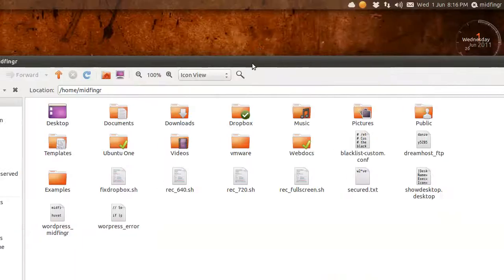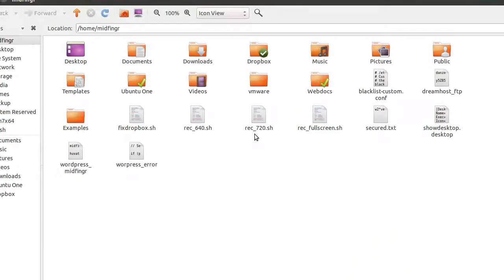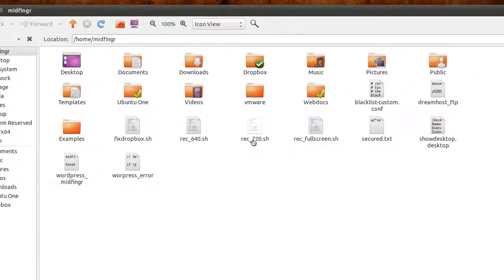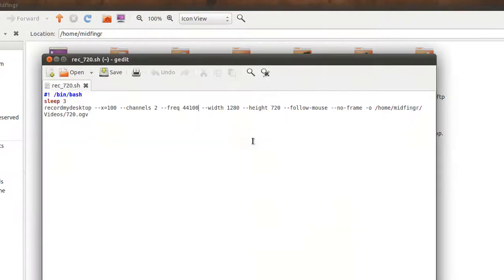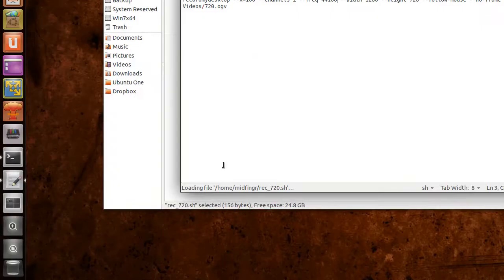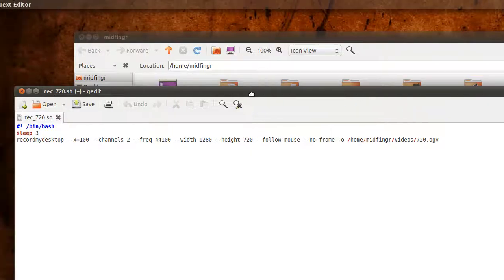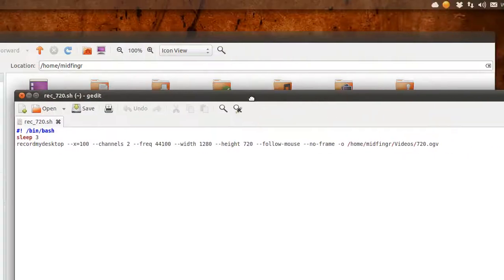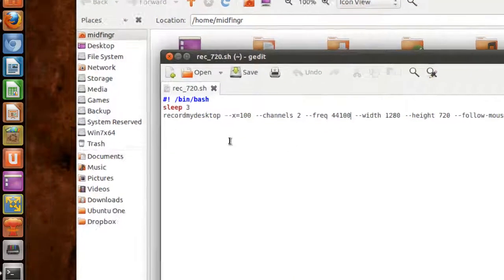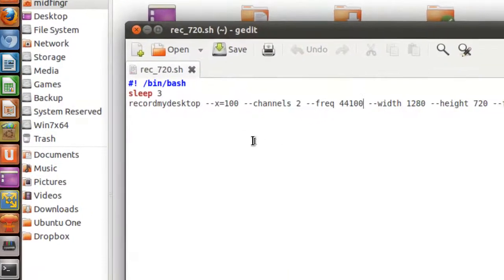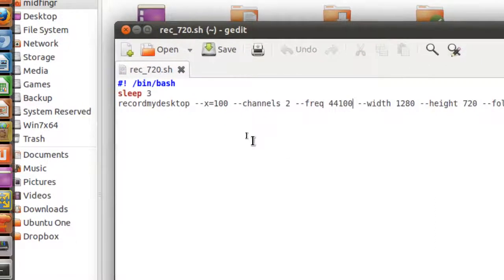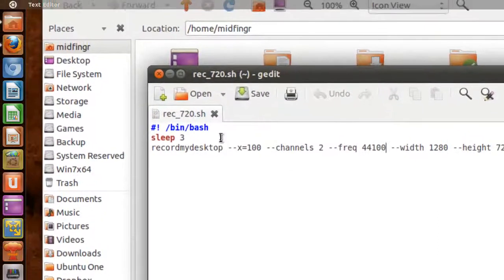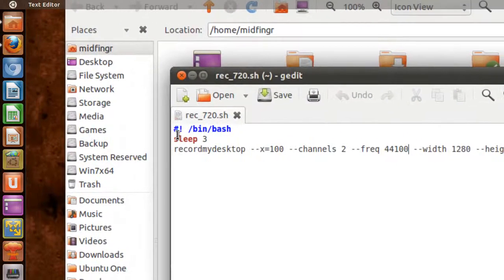It's a bash shell script. I'll zoom in a little bit so you can see. It's really simple. If you've never coded before, this is very simple.